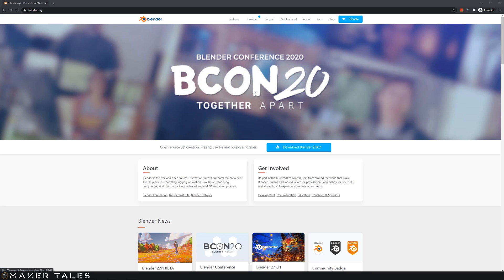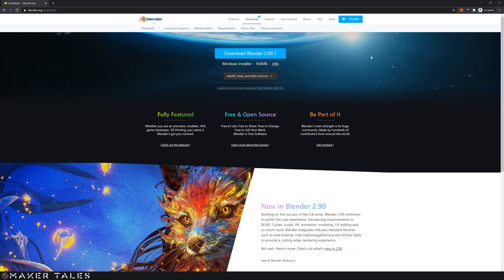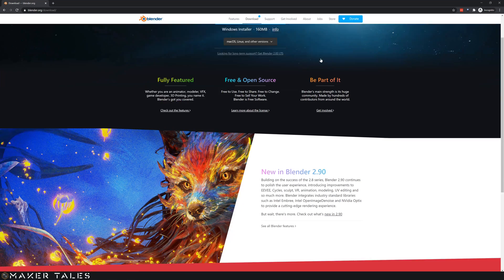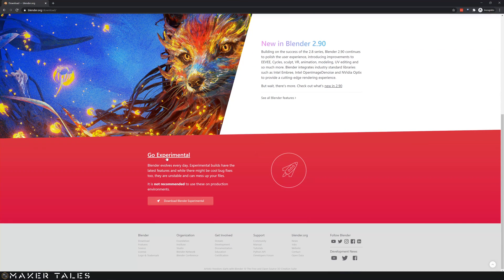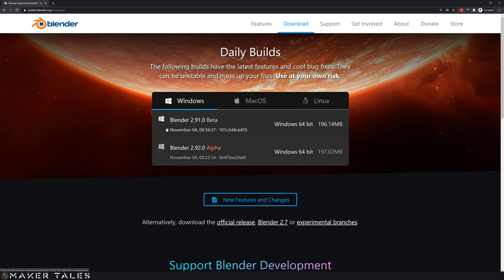To get Blender it's a very simple process. You head over to Blender.org and from here you can hit the download Blender button. Now once we click into here you're probably going to realize that we have Blender 2.90. However this whole series is done in Blender 2.91, so I'm obviously working within an experimental build. If this doesn't say 2.91 or above, what you're gonna have to do is scroll down and click go experimental, and once we're in here you will see Blender 2.91.